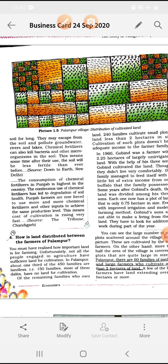The consumption of chemical fertilizers in Punjab is highest in the country. सबसे जादा consumption chemical fertilizers और HYV seeds का Punjab में था। The continuous use of chemical fertilizers has led to degradation of soil — उनका soil का जो fertility था वो कम हो गया। Punjab farmers are now forced to use more and more chemical fertilizers to achieve the same production level, जिसकी वजह से उनका cost of cultivation बहुत ज्यादा हो गया।